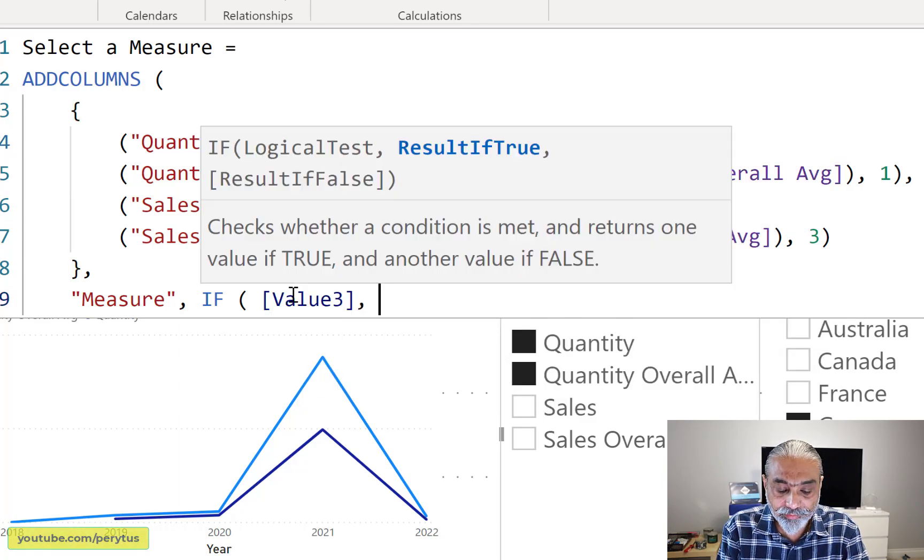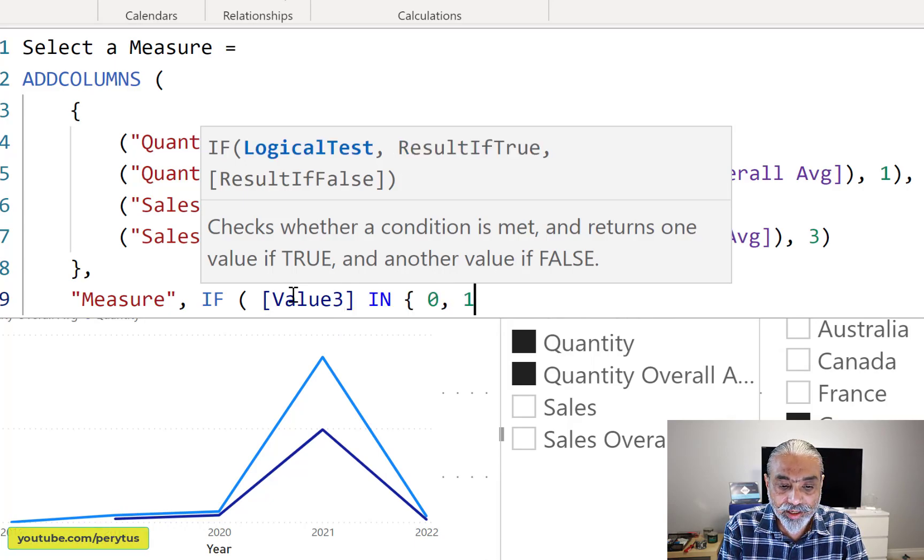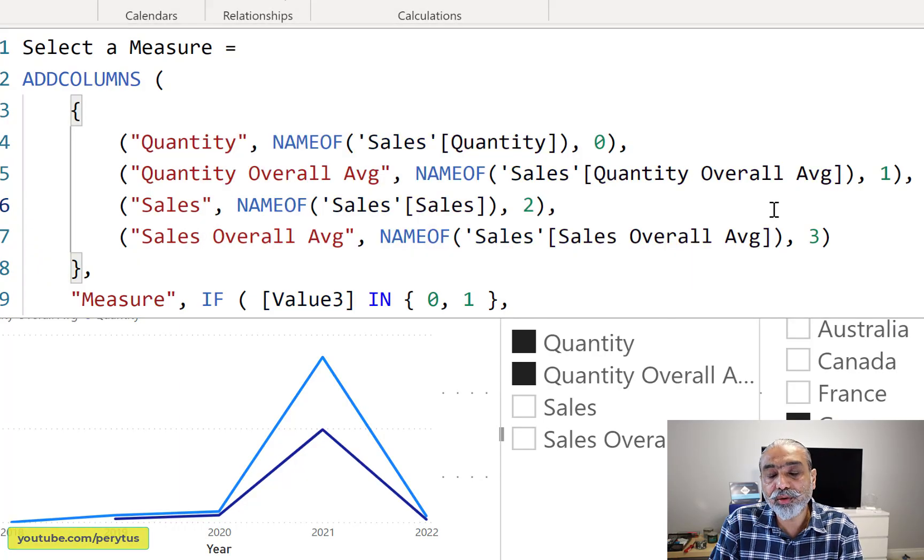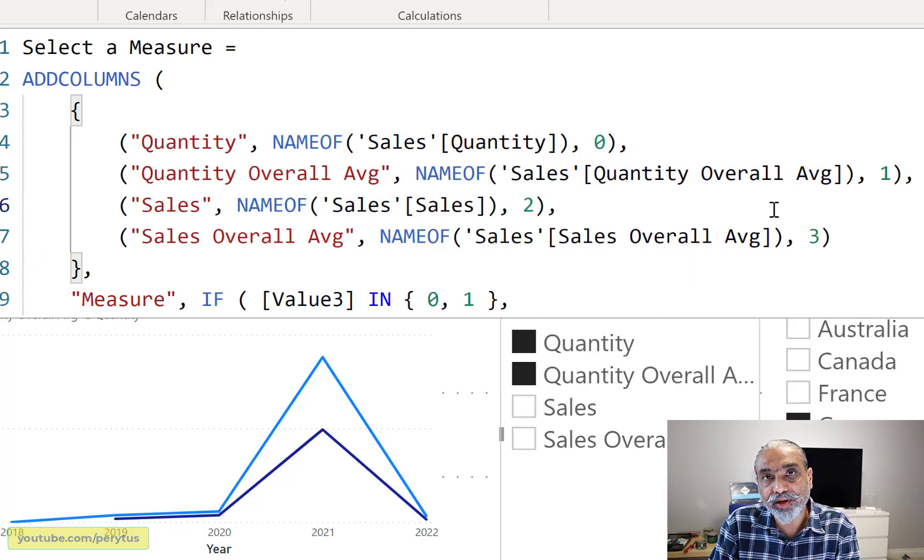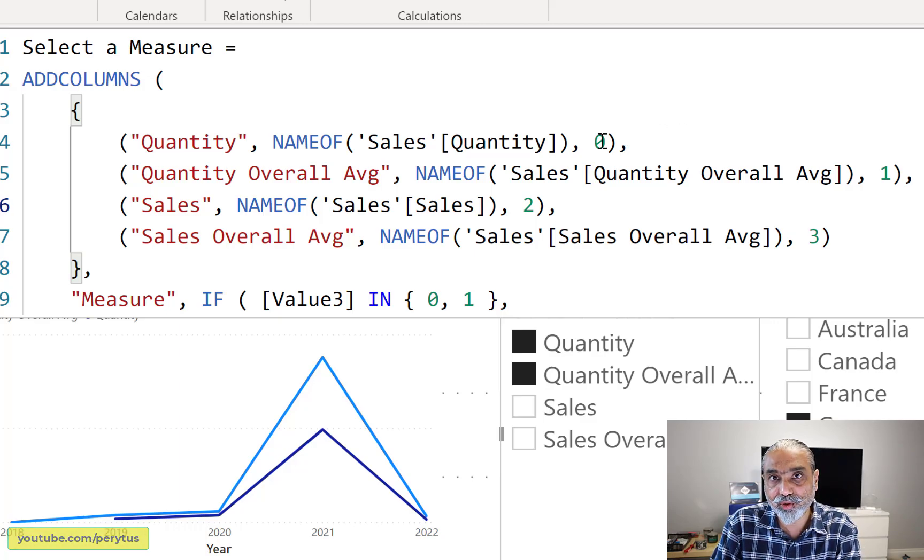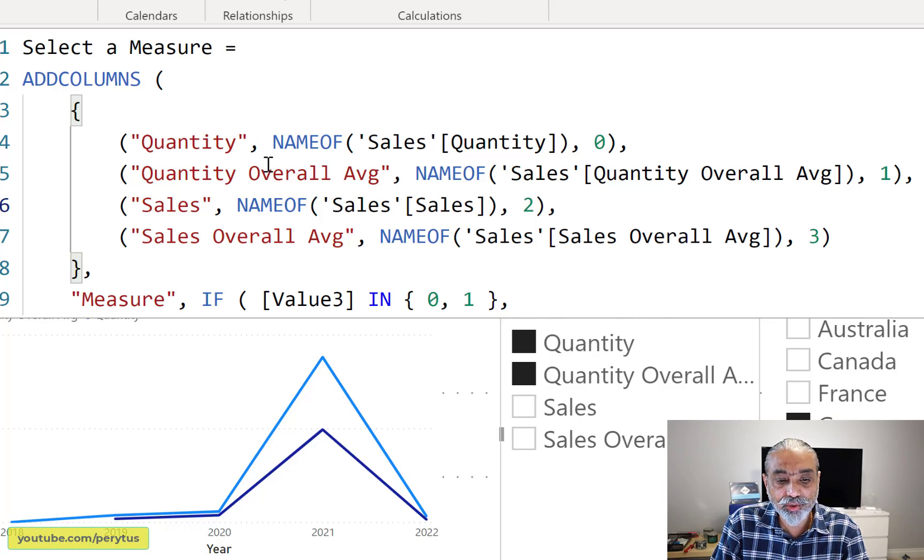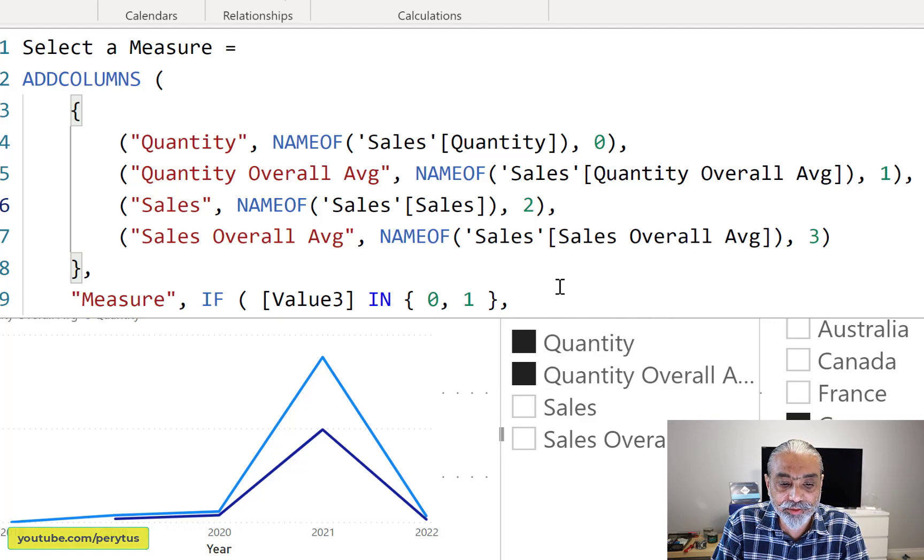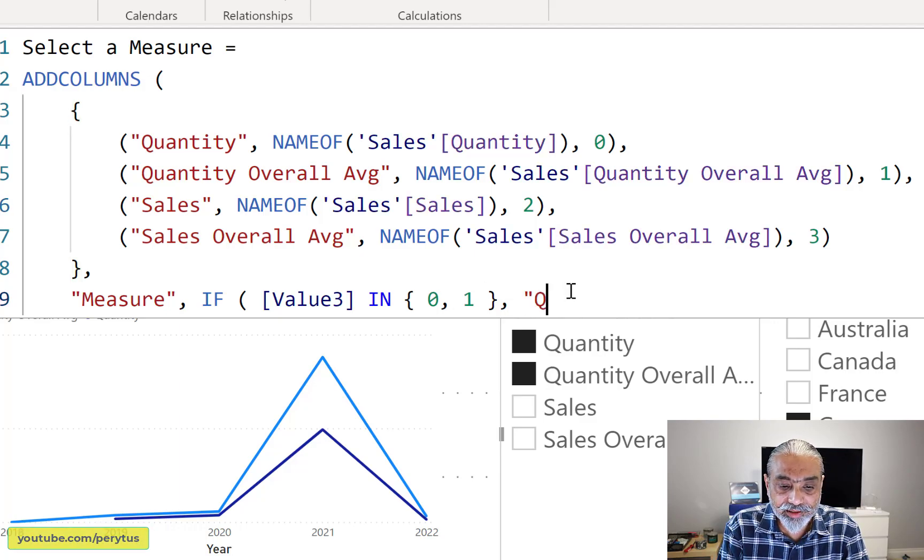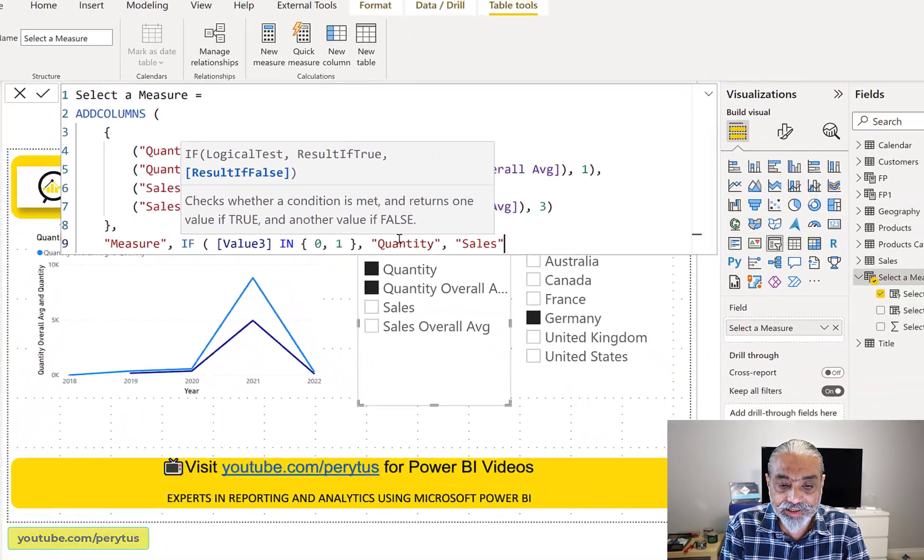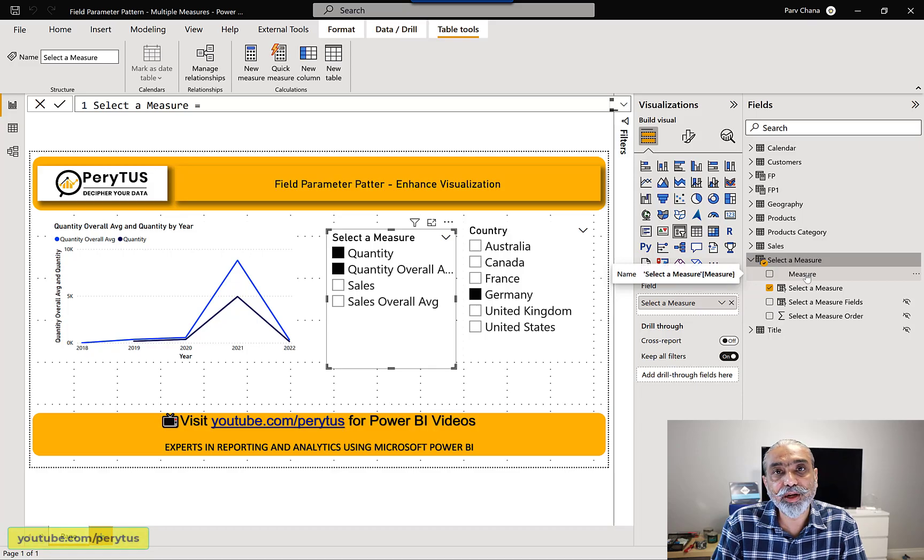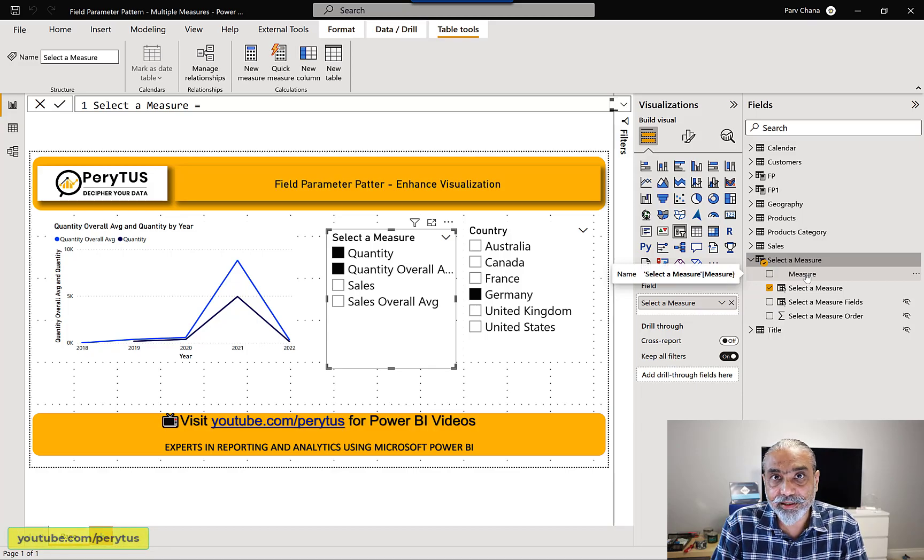And what we're going to say is value three in zero and one. Now, keep in mind, depending on when you created the field parameter, how you drag and drop the columns in there, this ordinal changes accordingly. So keep this in mind. So right now I want zero and one in one group and two and three in a different group. So I'm saying, okay, value three in zero and one, then put is in a quantity. Otherwise it's a sales. So what we have is now we have another column in our field parameter called measure. Now that's what we needed to group the measures together.